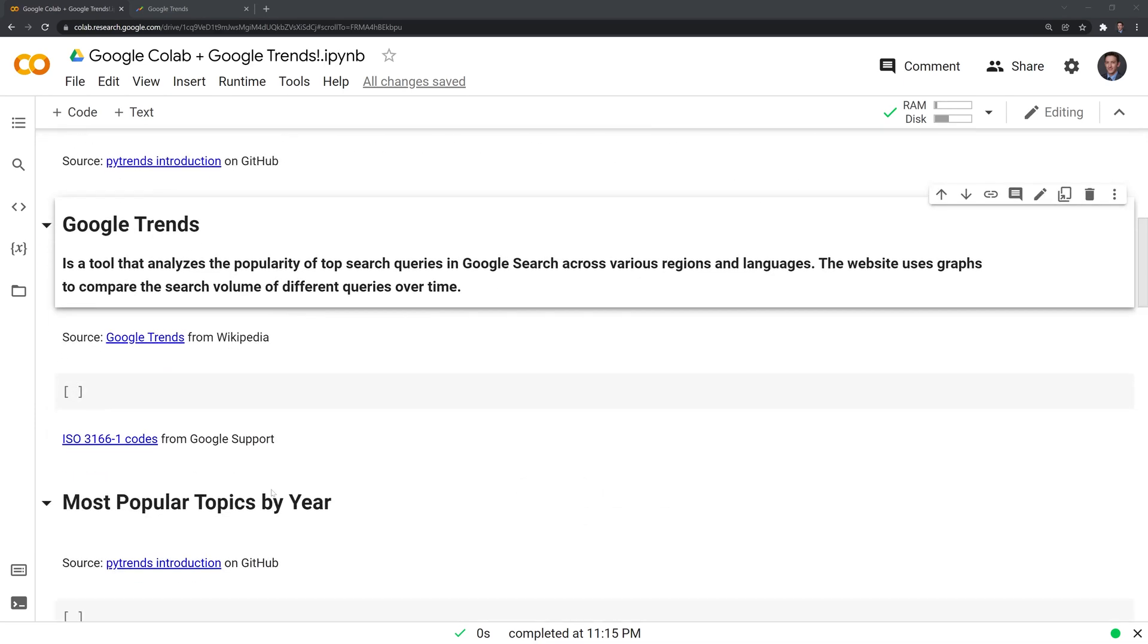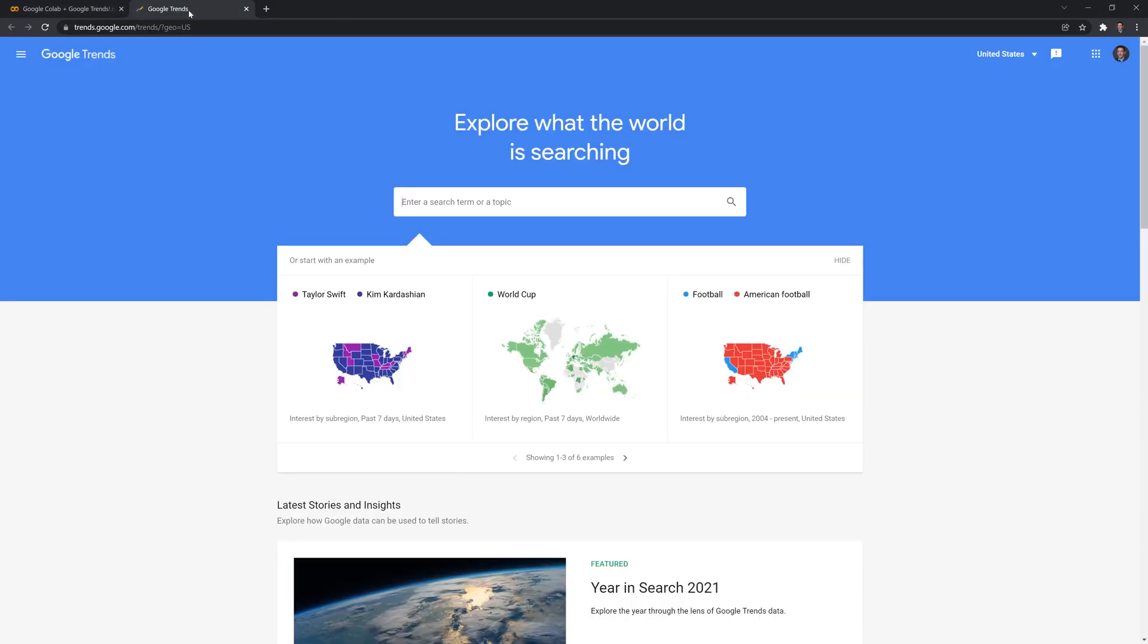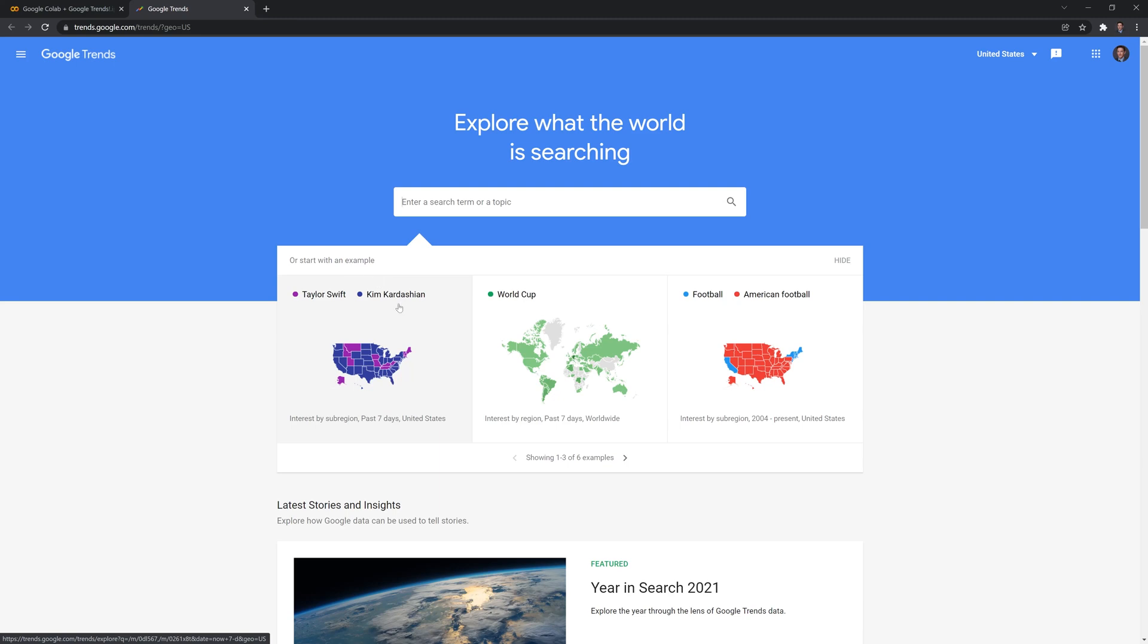I'll also highlight what Google Trends is. It is a tool that analyzes the popularity of top search queries in Google search across various regions and languages. Let's take a look at the Google Trends site itself. It has a few different queries and how they stack up against each other. This one highlights the popularity of Taylor Swift searches relative to Kim Kardashian within the United States. This highlights the popularity of the World Cup across the world.